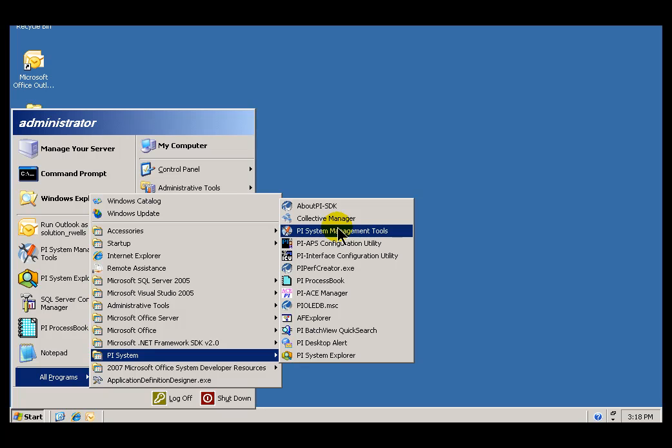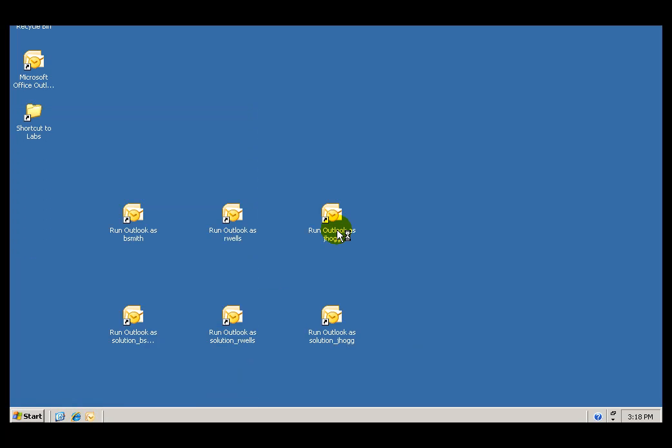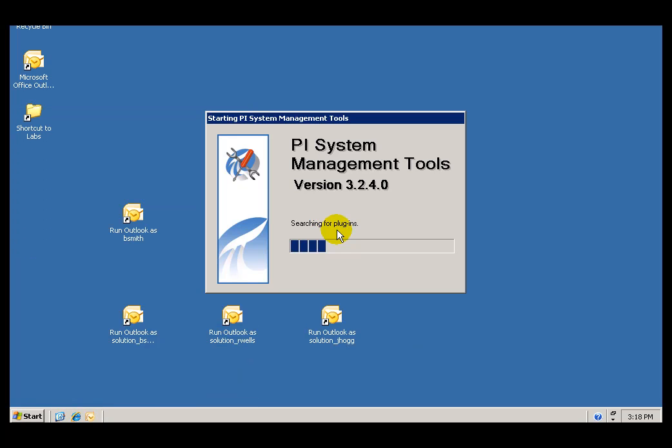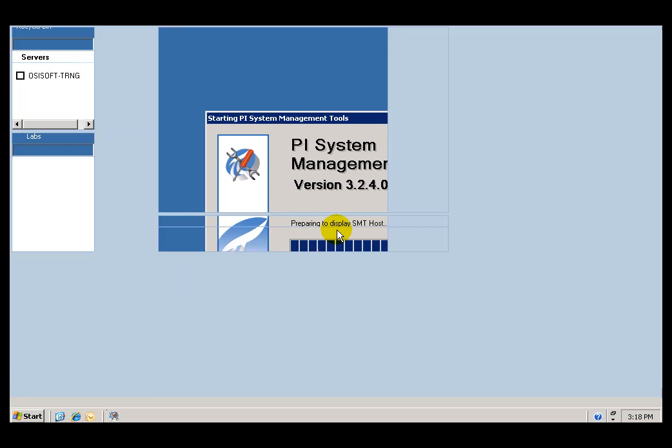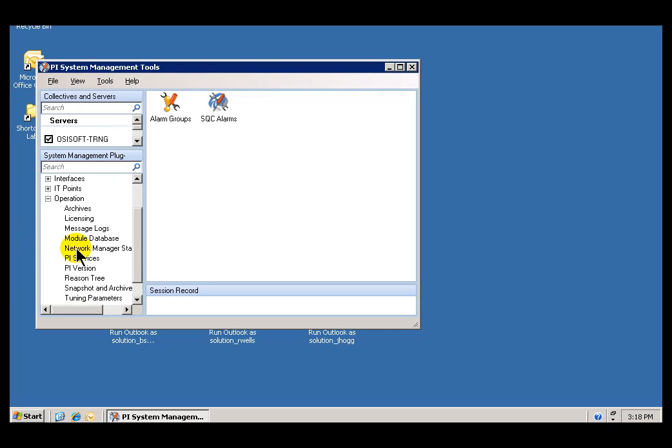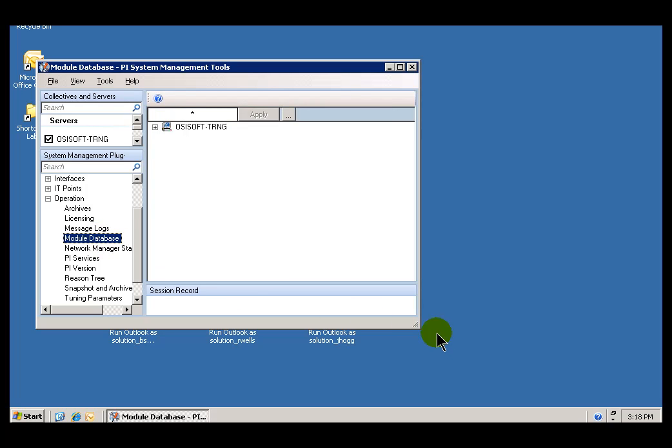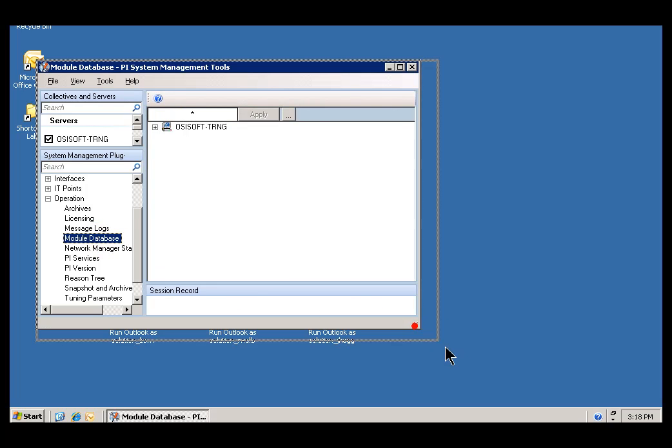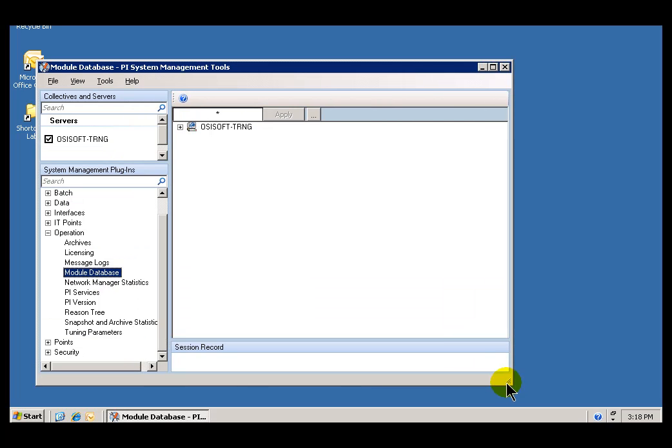We're going here because we start in the Module Database, and this is where the Module Database Editor is found. I will choose under the SMT Menu, Operation, and then Module Database. I'll make this a little bigger.